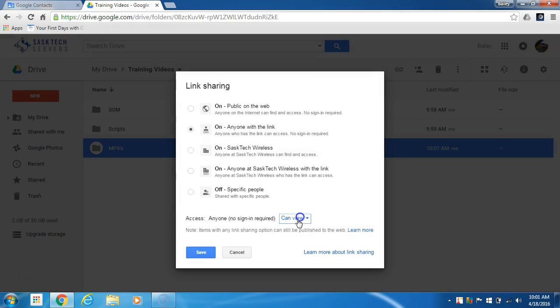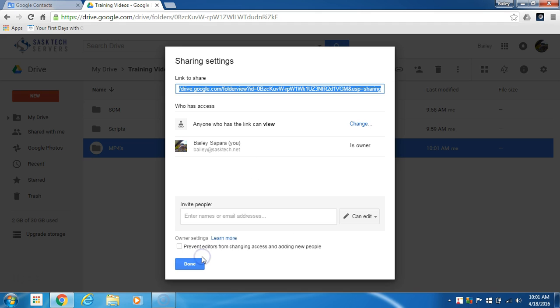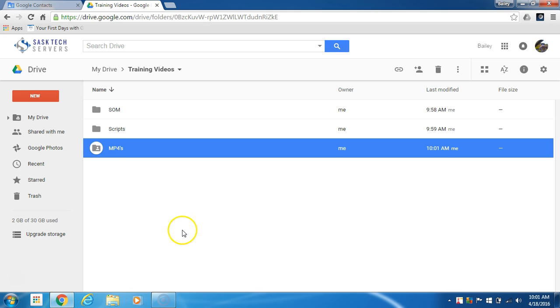Keep this to anyone so that they don't have to sign in to view, and click Save to set the permissions. And now we'll click Done.